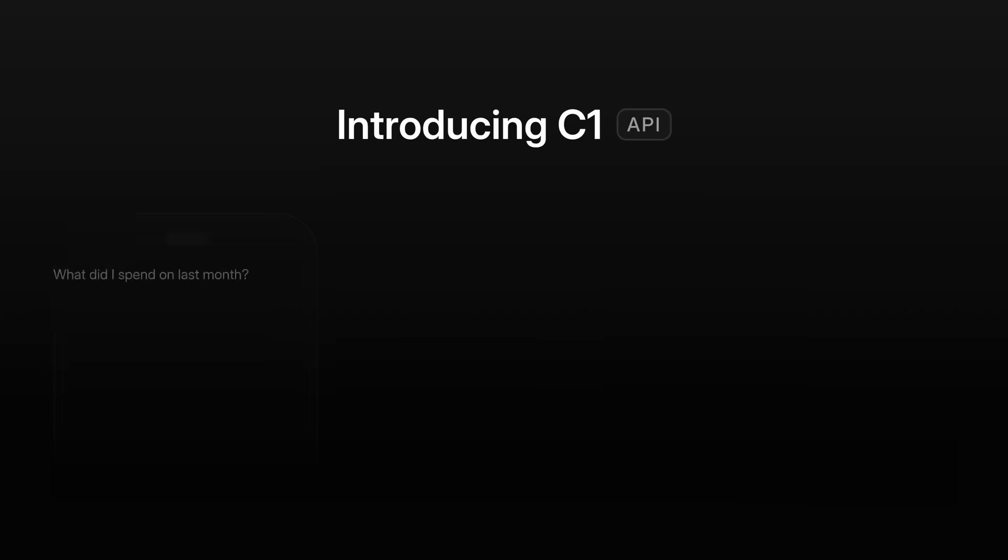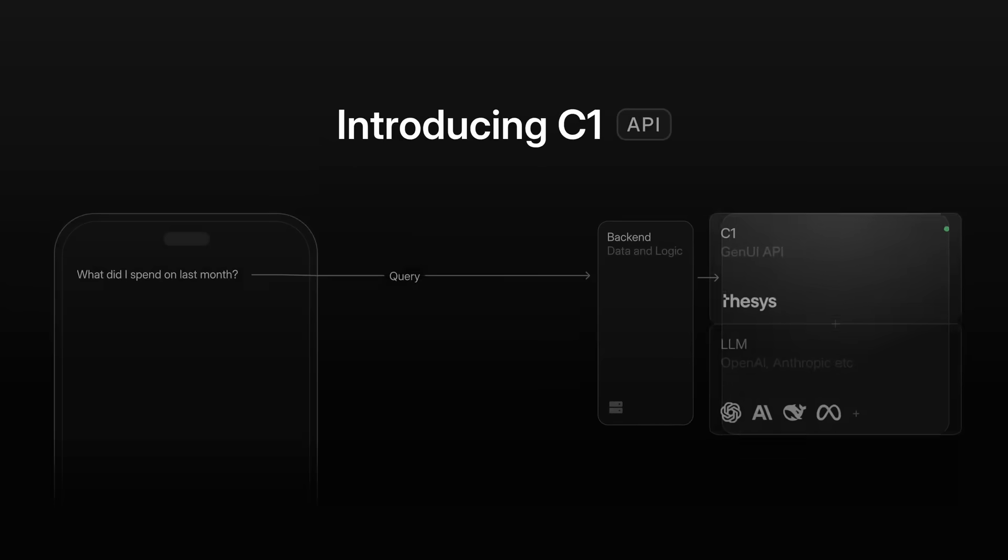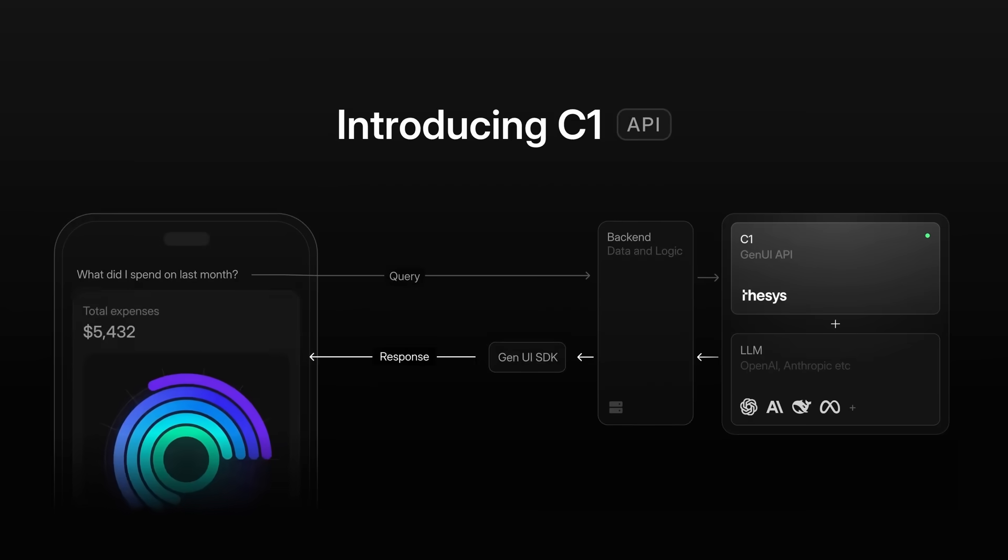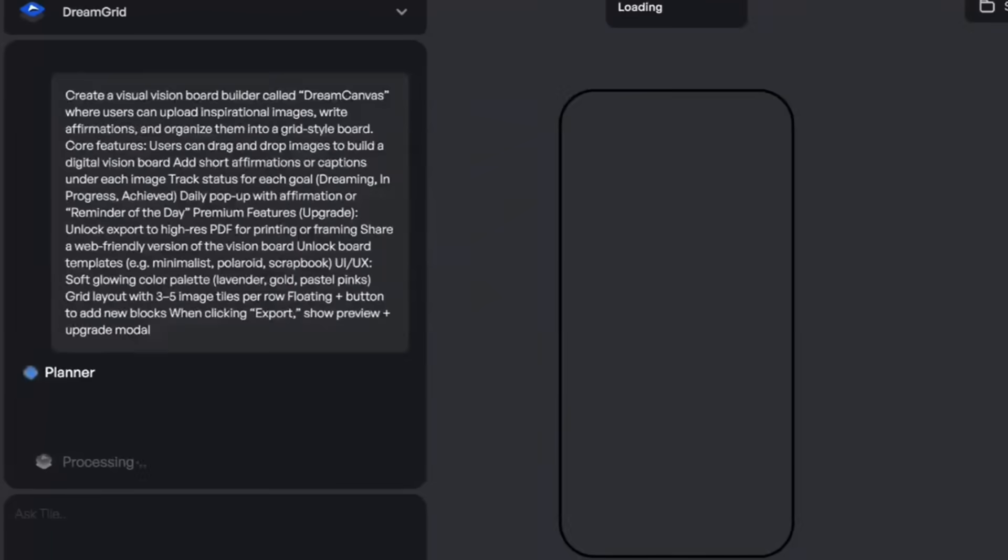But that's where C1 by Thesis comes in. C1 by Thesis is an API middleware that augments LLMs to respond with interactive UIs in real time instead of text.